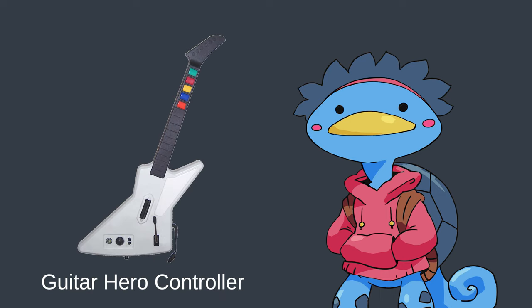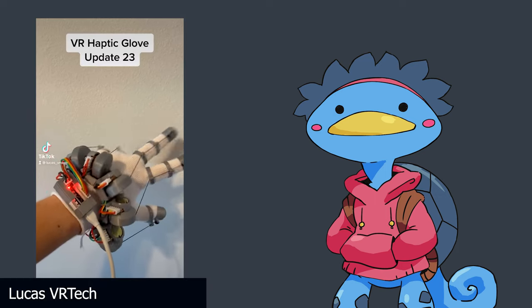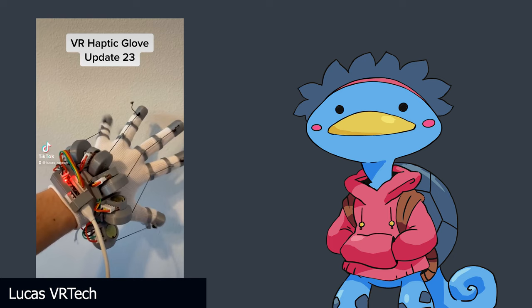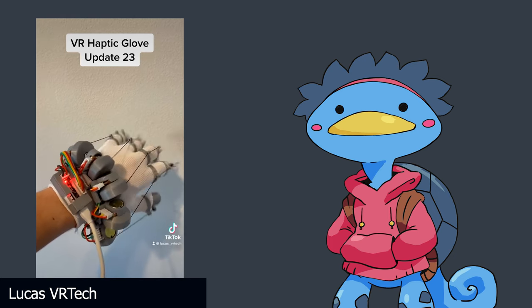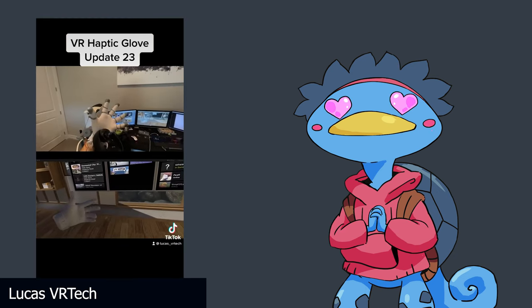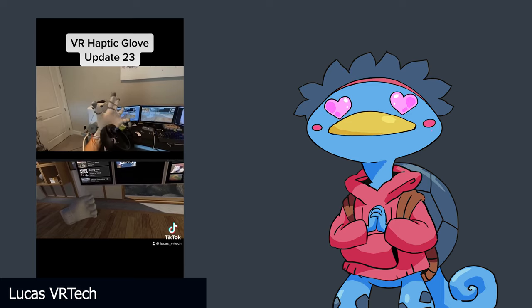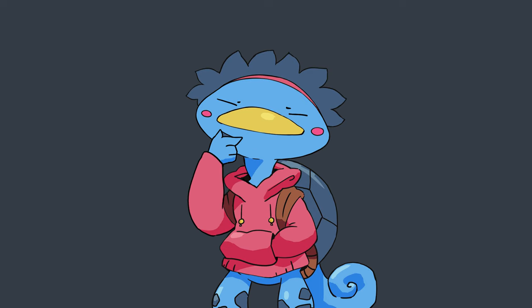Either you release a tangible controller shaped like your instrument, which is a whole other logistics issue in itself, or you wait for VR gloves to become a real thing, which actually looks like it's coming pretty soon, looking at the amazing stuff Lucas VR Tech does. But in the meanwhile, what if there was a musical instrument that doesn't require physical contact and could be played remotely?